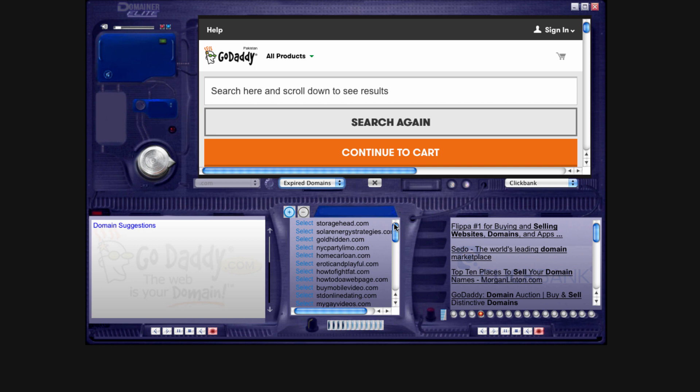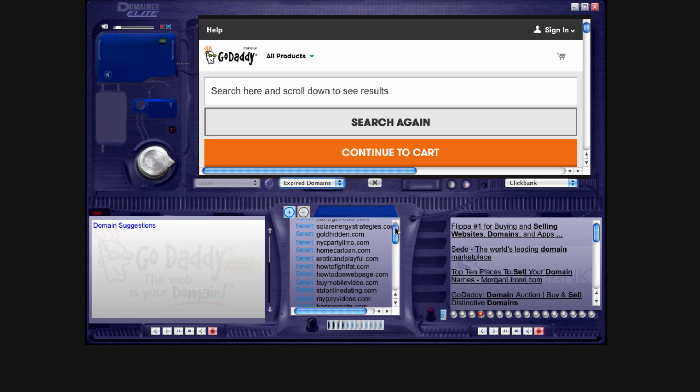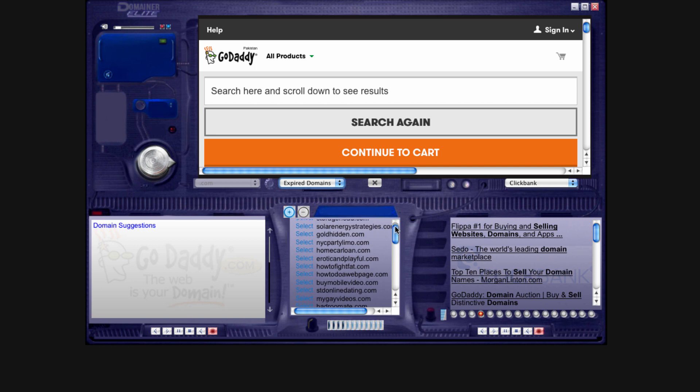Well, with Domainer Elite, you always have that choice. If you want to be really lazy, for lack of a better word, you can come in here, select expired domain names, and you can grab a bunch of the domain names that we have put in.